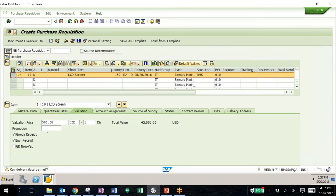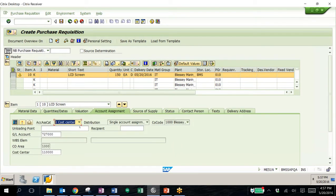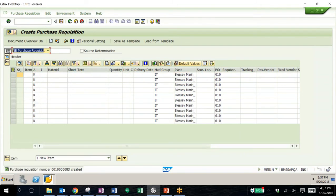Down at the bottom here, we have our valuation — what these are priced at. We have our total value of $45,000, and we also have the GL that will be hit when we buy these, as well as the cost center, which in this case is office expenses. Once we're ready to post this, all we need to do is go up to the save icon, and now we have created a purchase requisition.